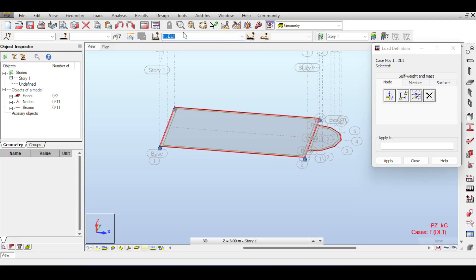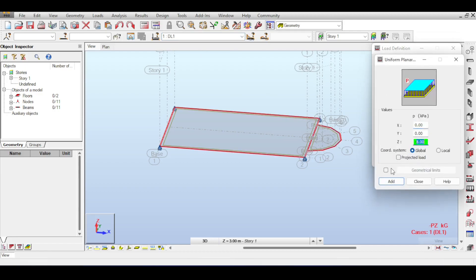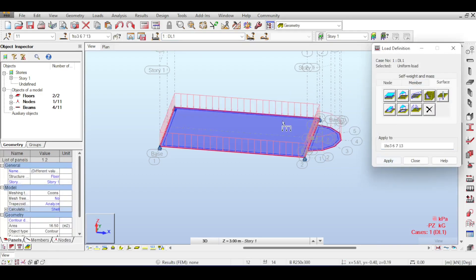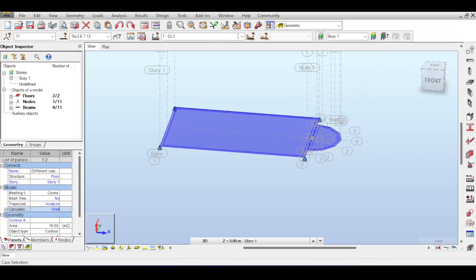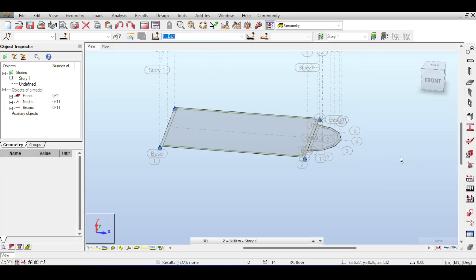Switch to Dead Load, go to Surface Load, and apply a superimposed dead load of 8 kN/m². Add it to all elements and apply. For the live load, switch the active case to Live Load and apply another surface force — say 3.5 kN/m².